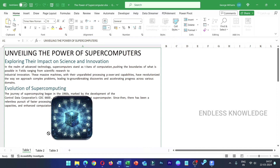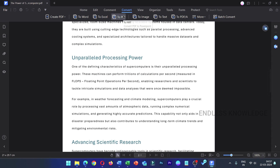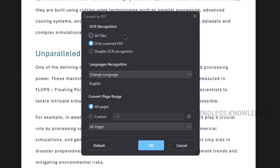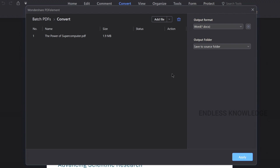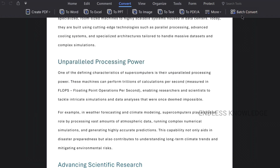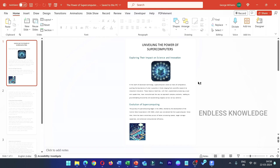We also have the PPT option, so we can export it. The conversion is completed — we can open the folder and open the file. We get table 1, table 2, table 3 in the Excel output. For PPT, we can open PDF elements and use its options. We can also use the batch convert option — click batch converting, add files, and convert multiple files at once.